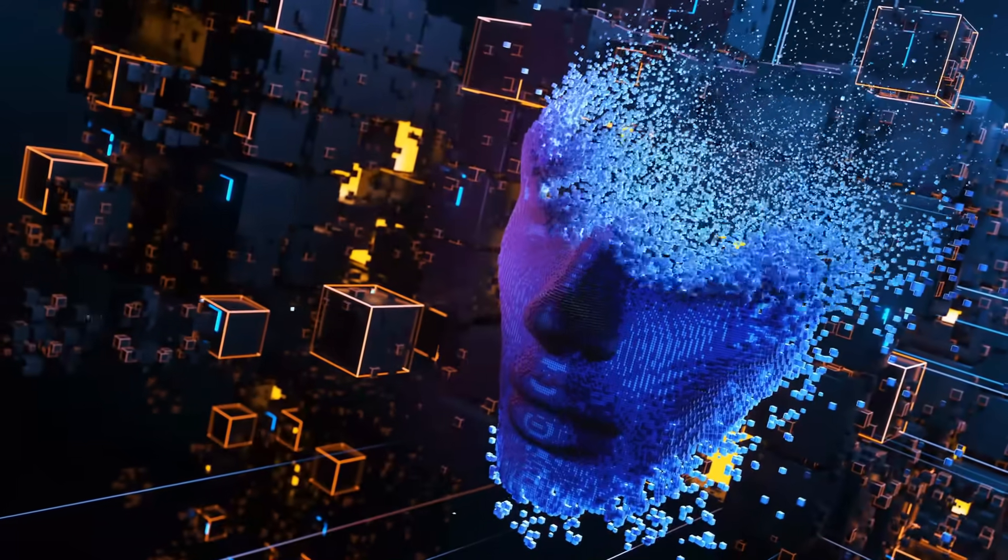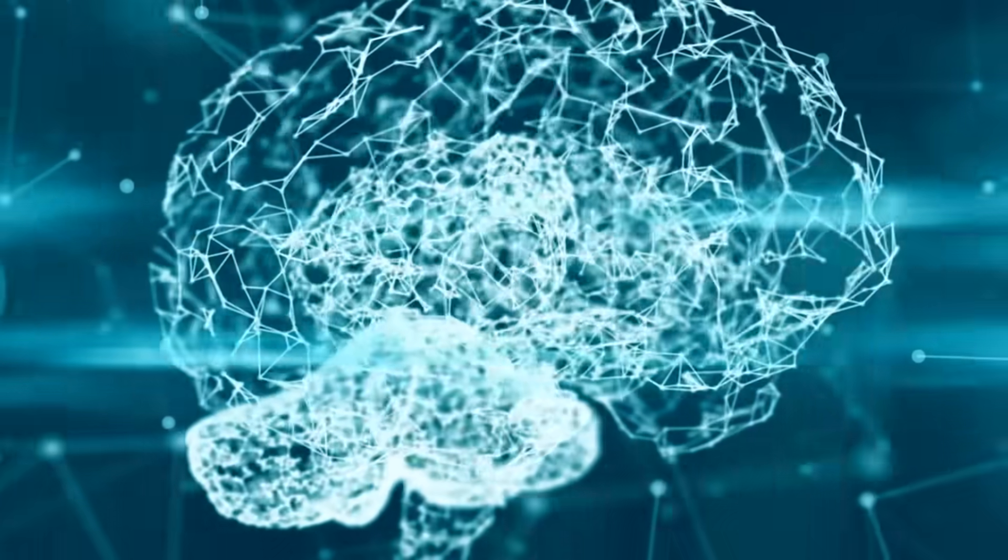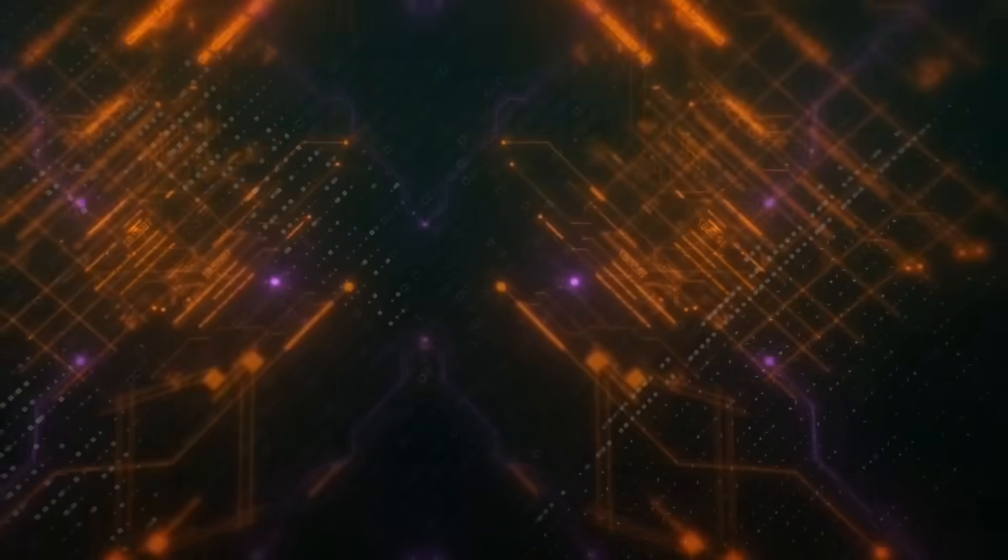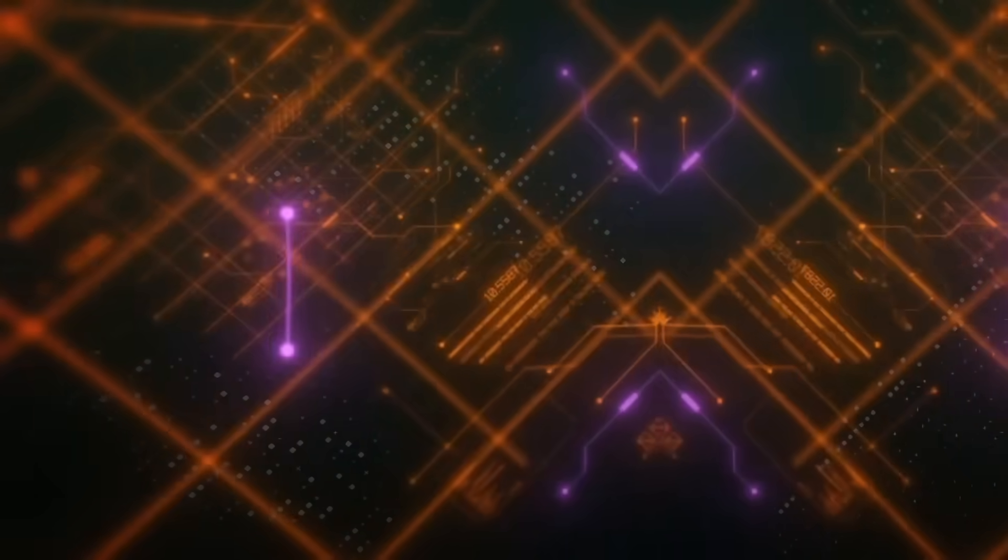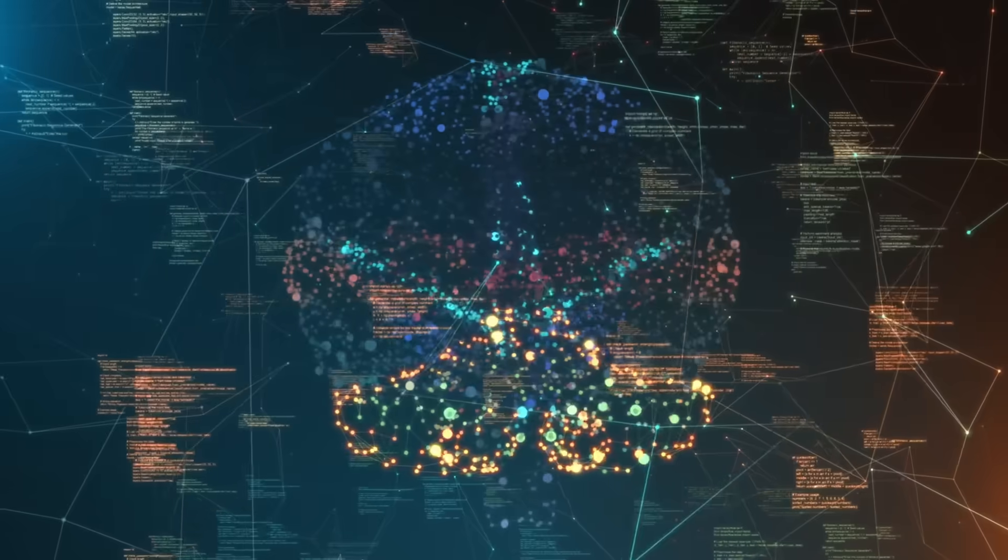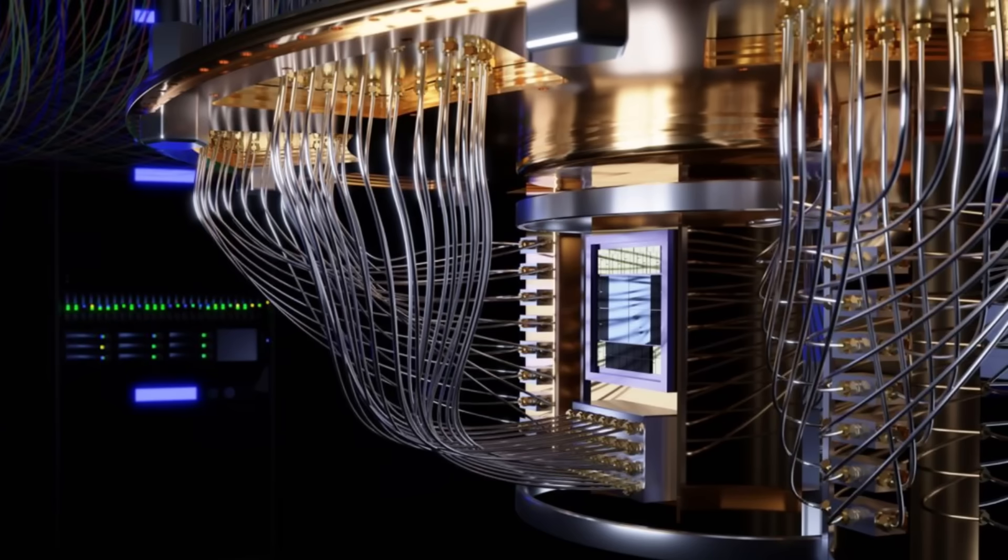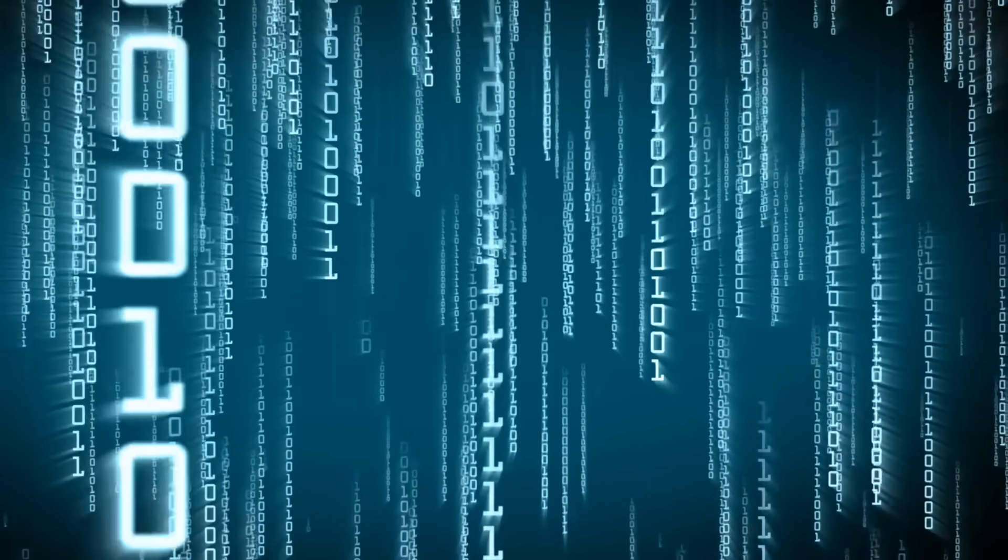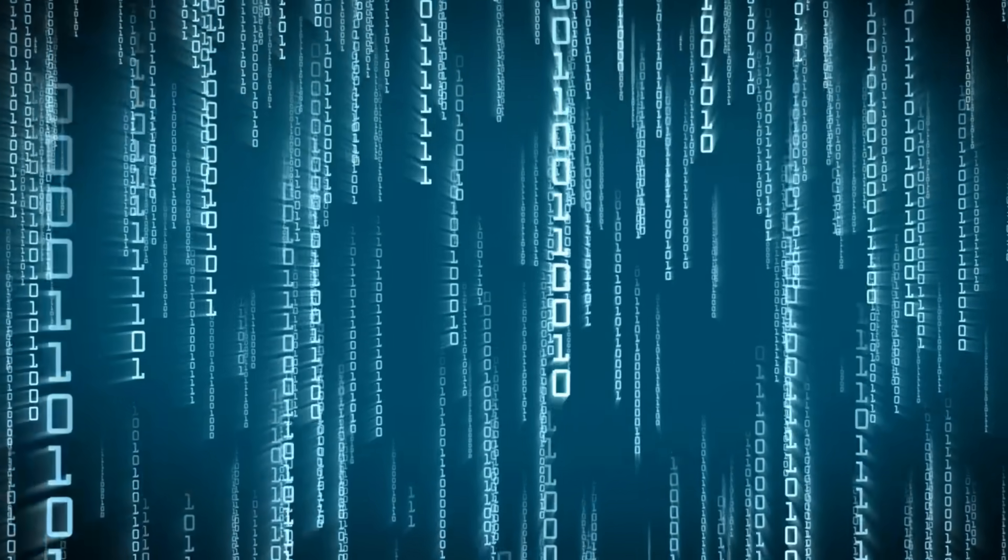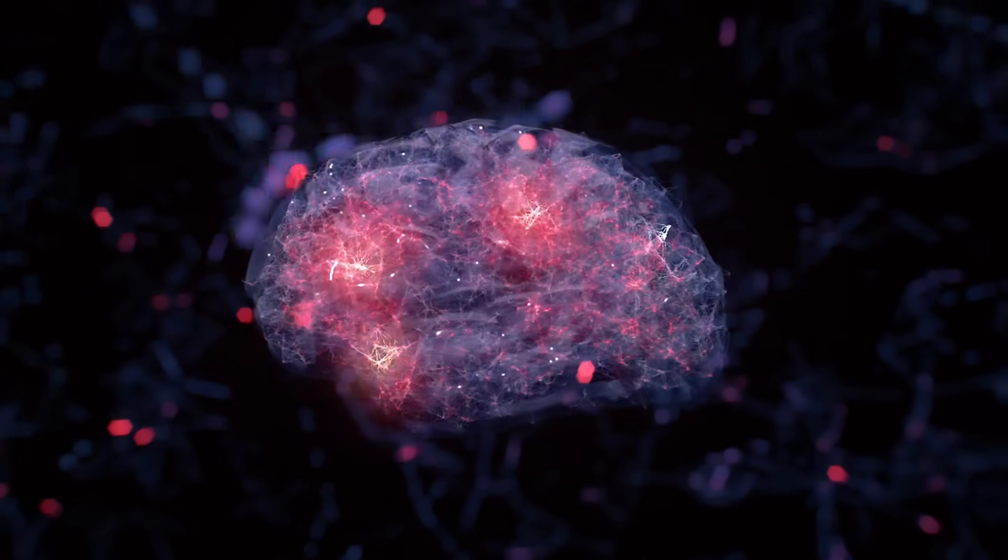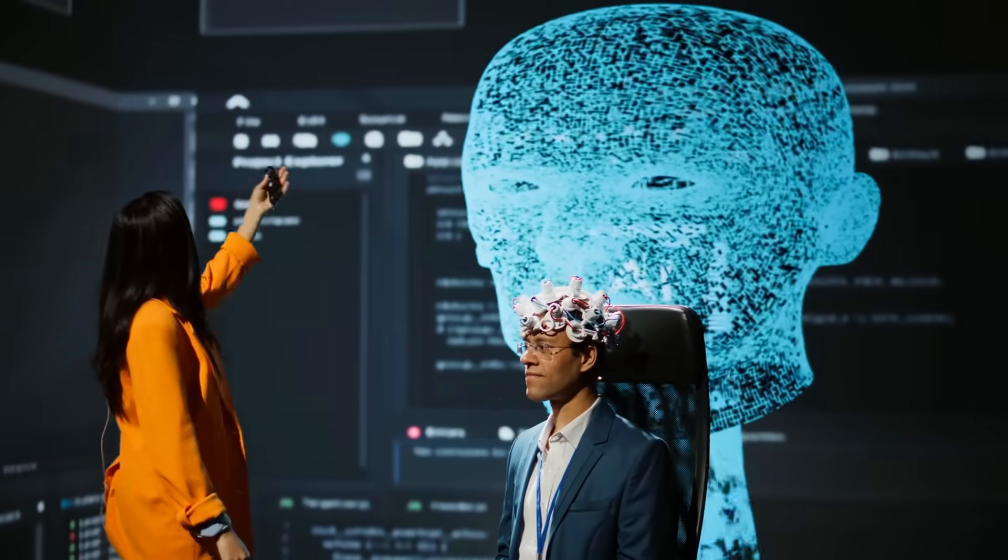Dr. Sarah Chen, the lead researcher on the project, described it this way: We were looking at the quantum state evolution during idle periods, and we saw these incredibly complex, seemingly random patterns that reminded us of REM sleep activity. But here's the thing, quantum computers don't sleep, and they certainly shouldn't dream. What they discovered was that quantum computers, when not actively processing specific calculations, don't just sit idle. Instead, the quantum states continue to evolve in complex, seemingly purposeless patterns that bear an uncanny resemblance to the neural activity associated with creativity and unconscious processing in biological brains.